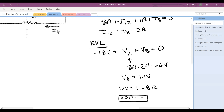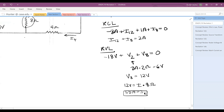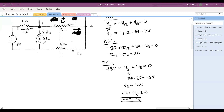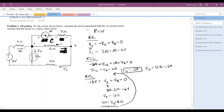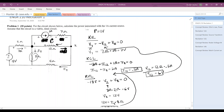So I8 is 1.5 amps. Now we can solve for I12 by plugging back into our KCL equation: I12 equals two minus 1.5, which is 0.5 amps. That means V12 equals twelve ohms times 0.5 amps, which gives us six volts. Now we can go back and solve our initial KVL equation.